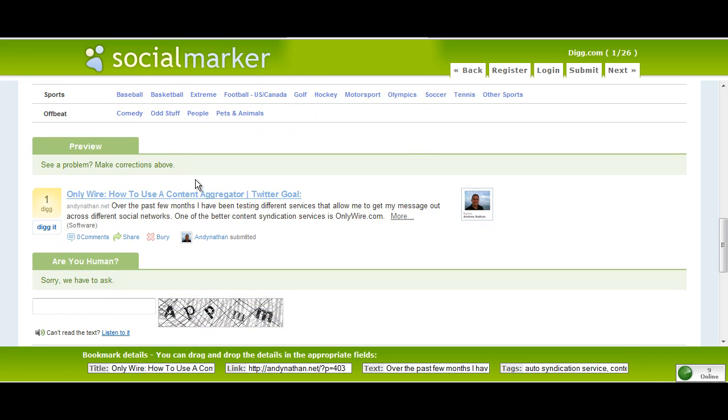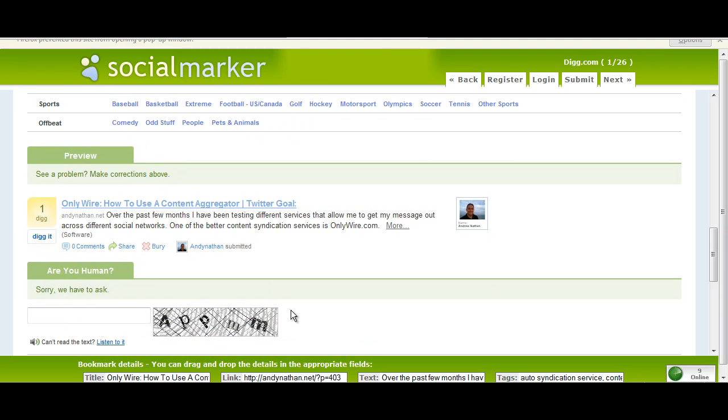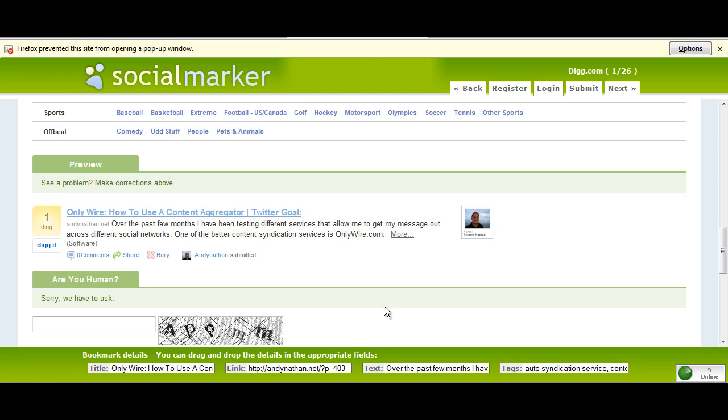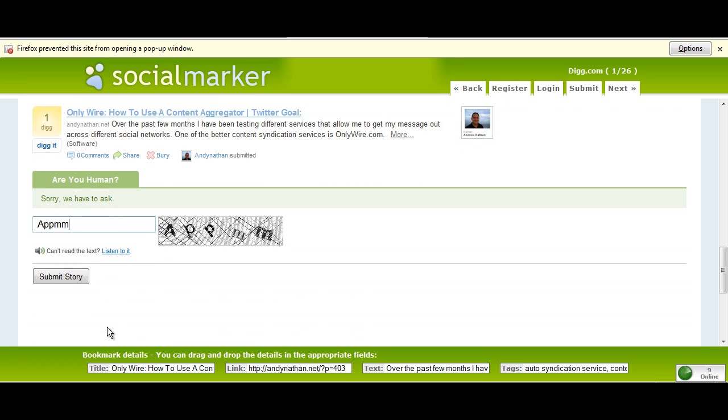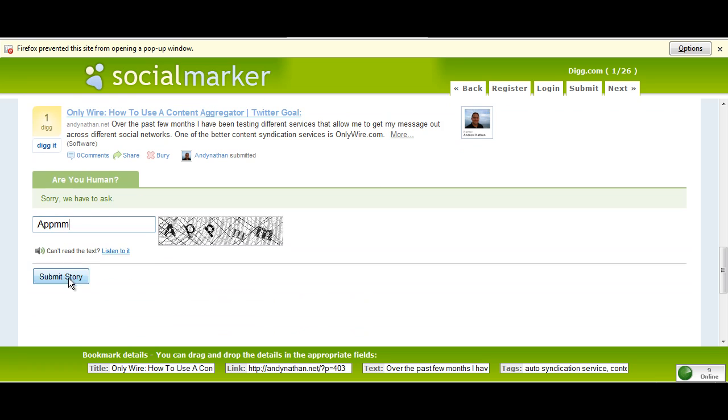My links here as well down here, which is great. All the descriptions are there. And I just need to confirm that I'm human on here. Give me one second here. I need to make sure I'm human. And submit my story. And then once I do that, it submits it.